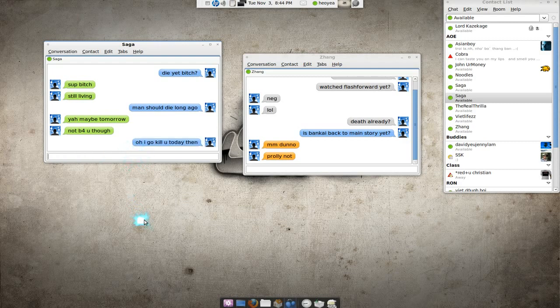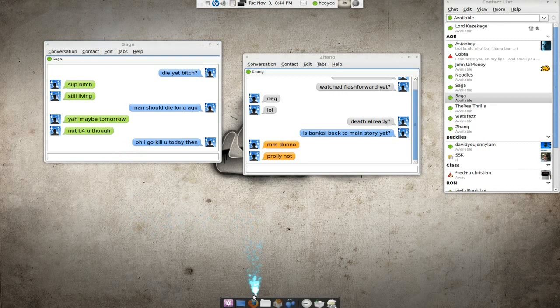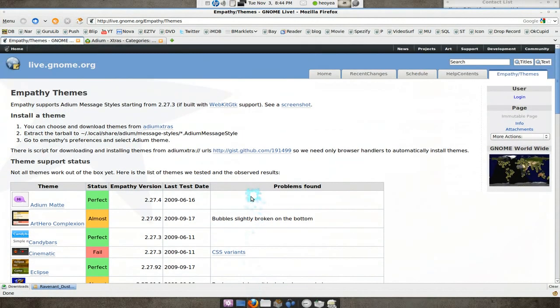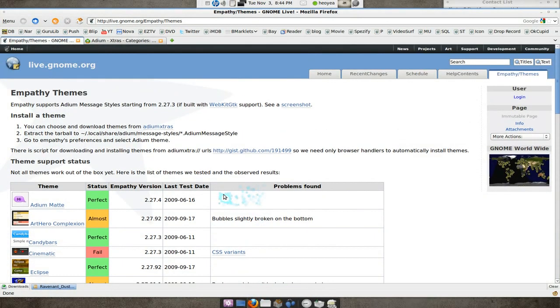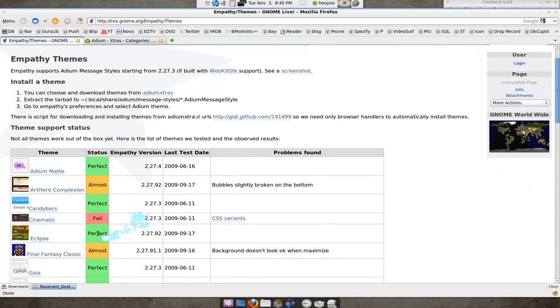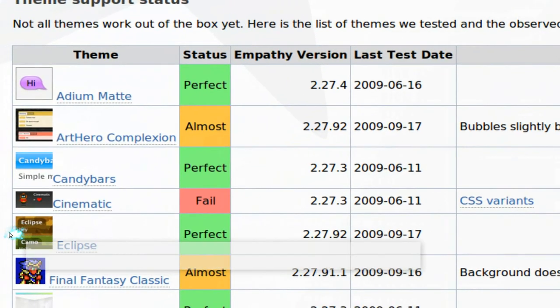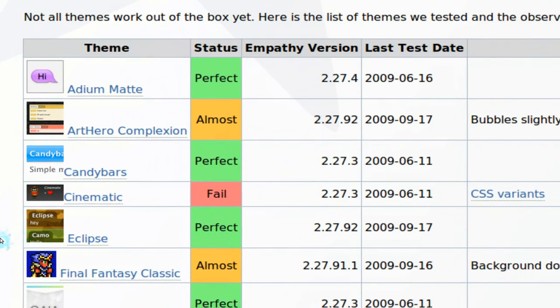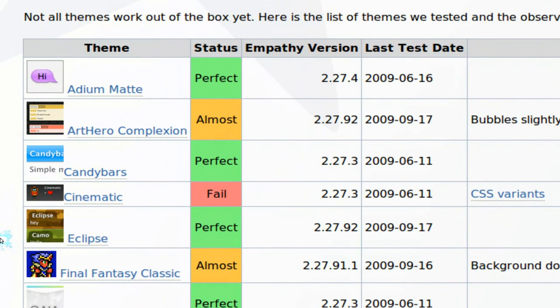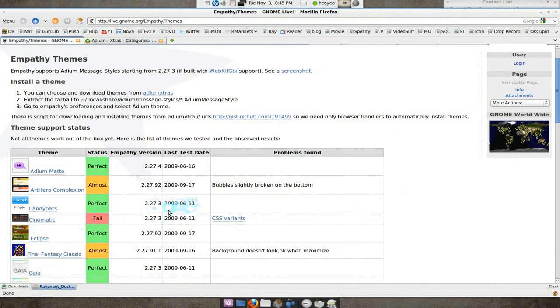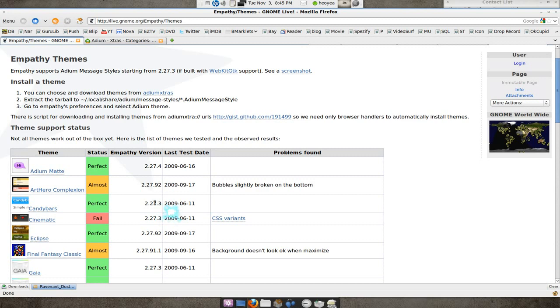Okay, so to get themes, all you got to do is head to this site here and you see how they have themes. It's not always perfect because it does have a status of if it's working or not. See how it says fail, almost, and perfect. And all you do is just download the zip file or the tarball and extract it. That's all you got to do.